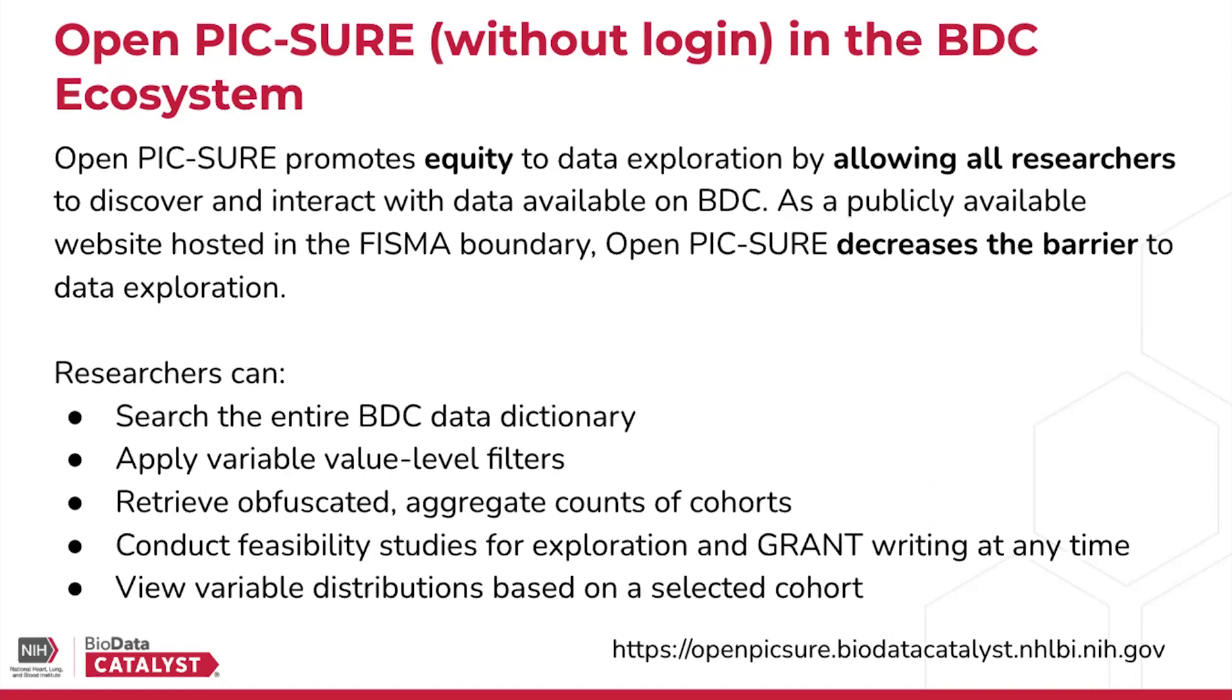If you're familiar with PIC-SURE, you may be familiar with the older version called PIC-SURE Open Access. And though this is similar, there are some new tools here, and it's also now without login.